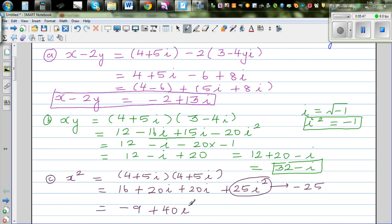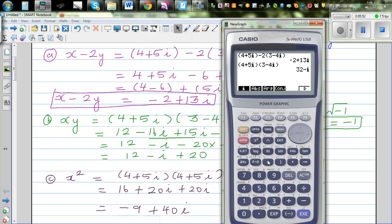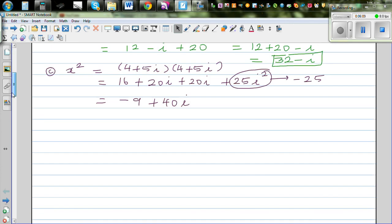Since i squared is negative 1, we get 16 minus 25, which is negative 9, plus 40i. So x squared equals minus 9 plus 40i. Let's check on the calculator: enter 4 plus 5i times bracket 4 plus 5i, which gives minus 9 plus 40i.